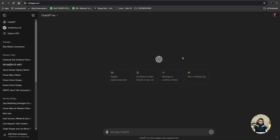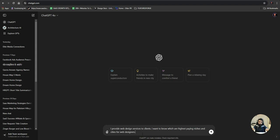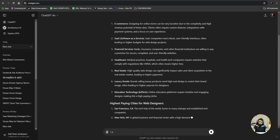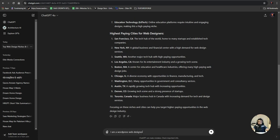To identify the niche, first know what service you are offering. For example, if I am offering web design services, I'll go to Google and search for it — or now we have ChatGPT, which knows better. You can also use Bing Chat. I'll ask: 'I provide web design services to clients — which are the highest-paying niches and cities for web designers?' You'll get a full list: e-commerce, software services, financial services, healthcare, and more.